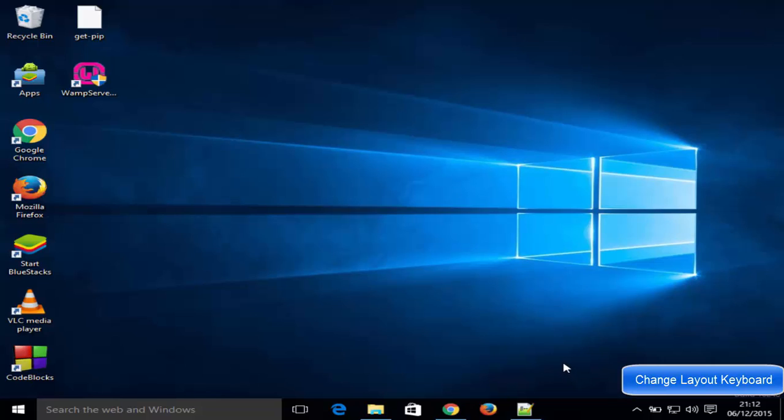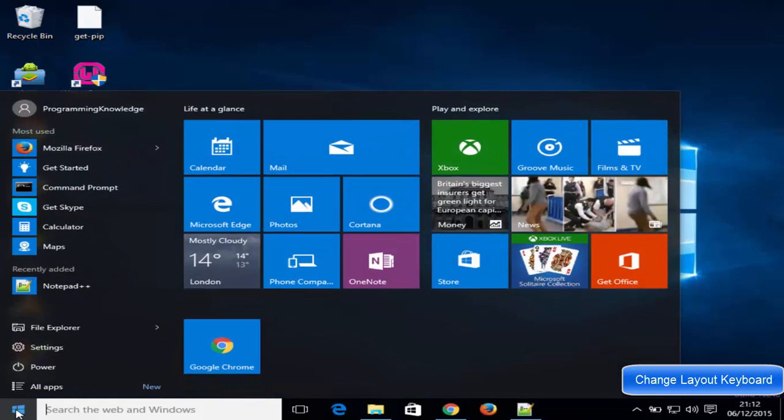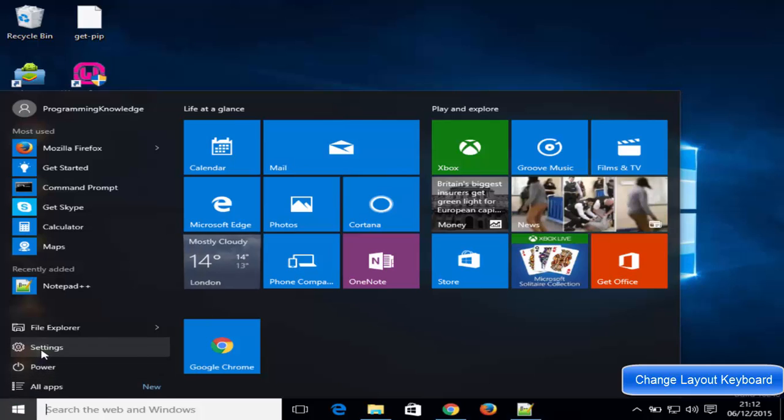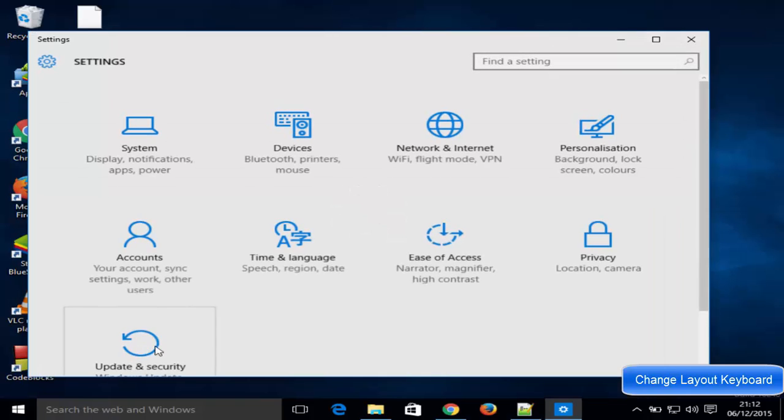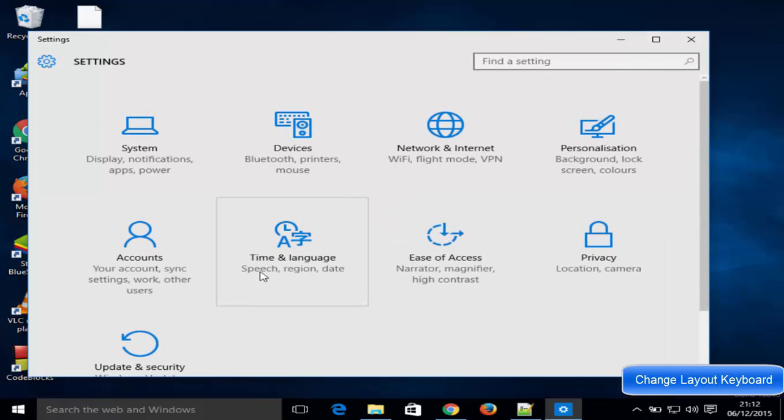I want to change it to some other language keyboard layout, for example German keyboard layout. So how can we do it? First of all, you need to go to the start button here and open settings.